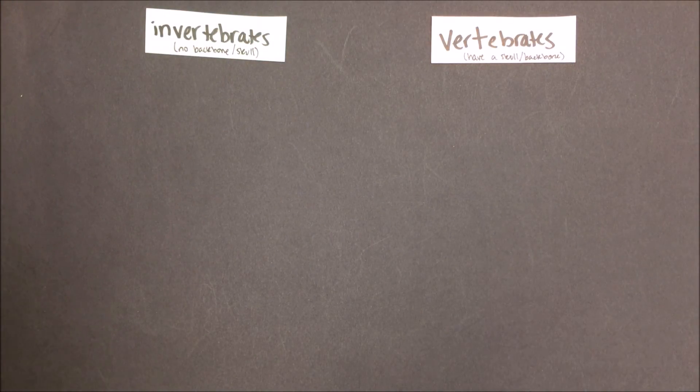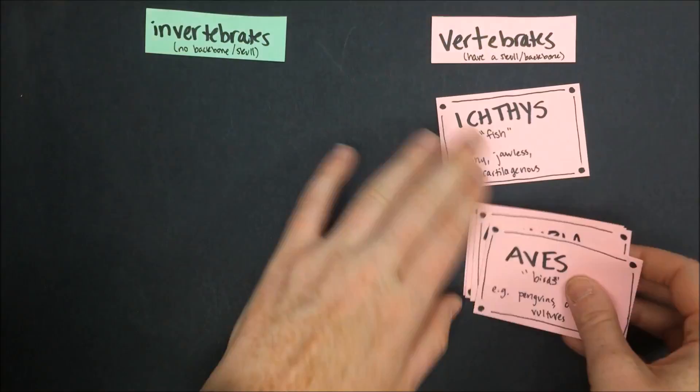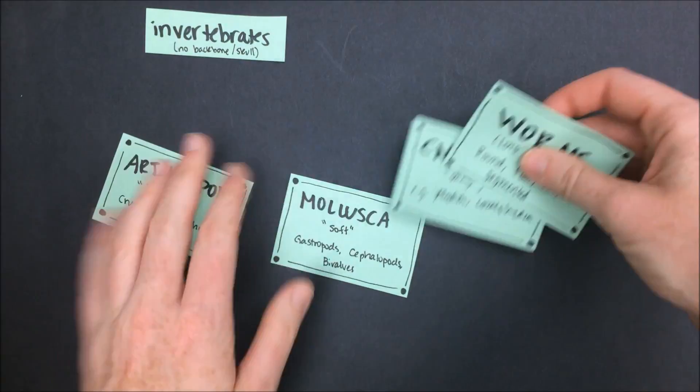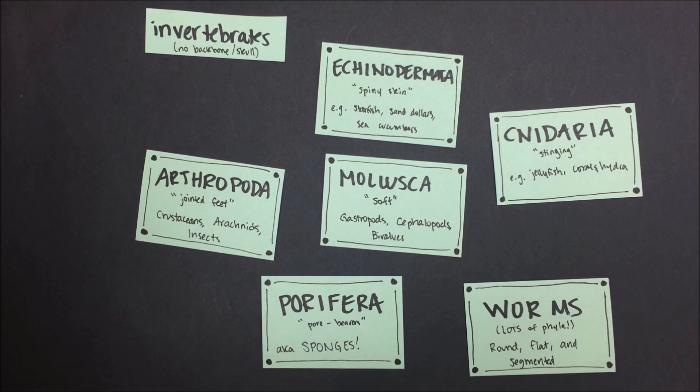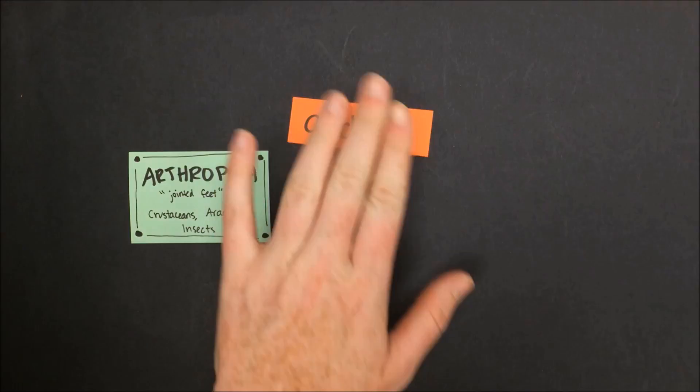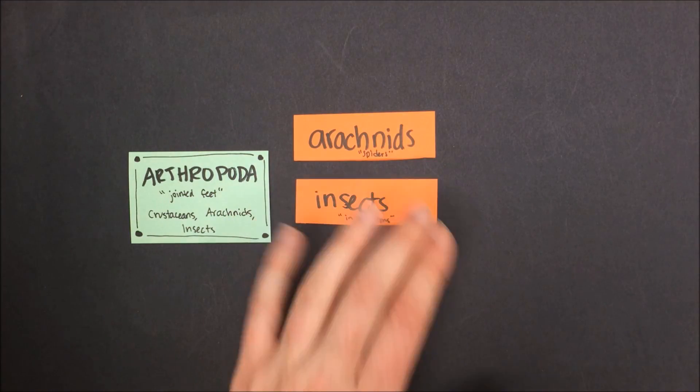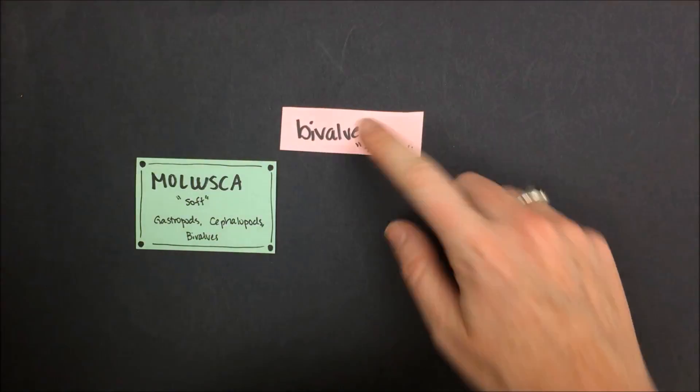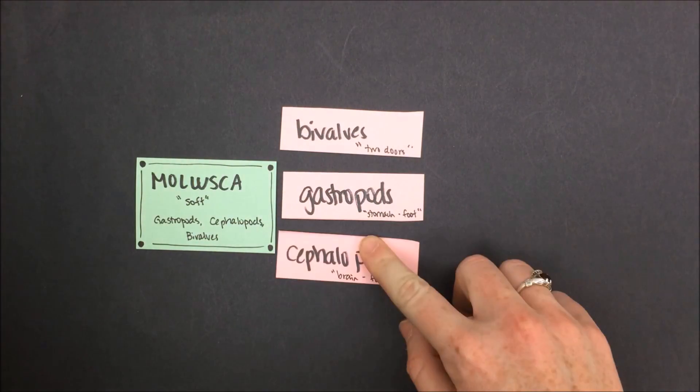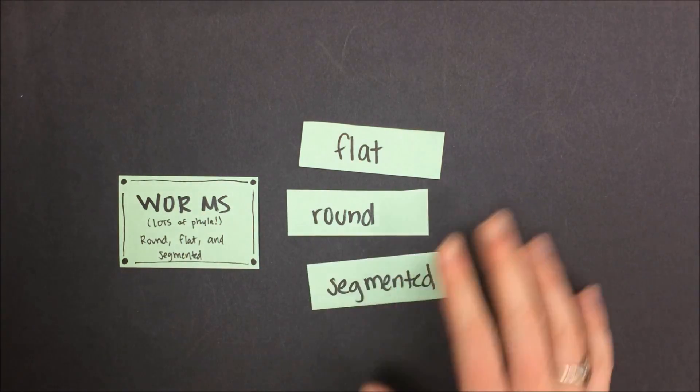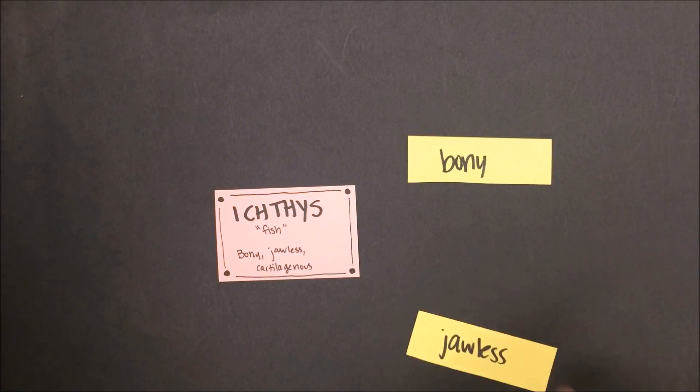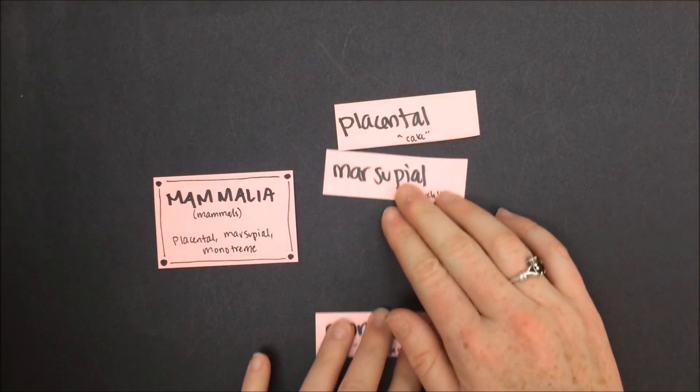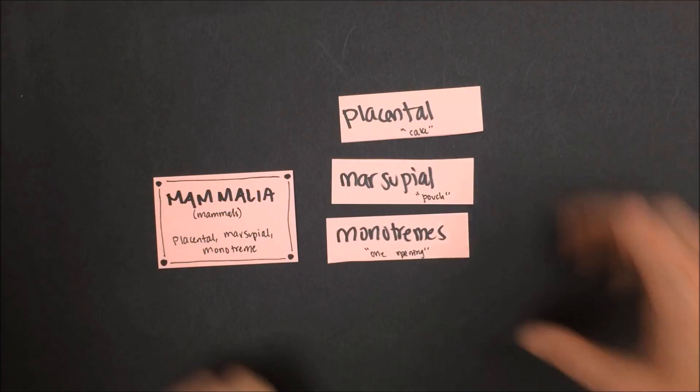Animals can be broken down into 11 general groups. Let's start by looking at vertebrates versus invertebrates. Mammals, amphibians, birds, reptiles, and fish are vertebrates, meaning that they have a backbone. Echinoderms, cnidarians, mollusks, worms, sponges, and arthropods are invertebrates, meaning that they do not have a backbone. Arthropods you'll recall include arachnids, such as spiders and scorpions, insects like butterflies and mosquitoes, and crustaceans like lobsters and crabs. Mollusks include bivalves like clams, gastropods like slugs, and cephalopods like octopus. Worms can be flat, round, or segmented. Fish can be bony, jawless, or cartilaginous. And mammals fall under placental, marsupial, or monotreme categories.